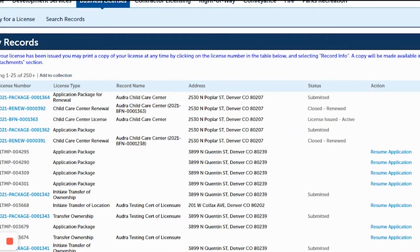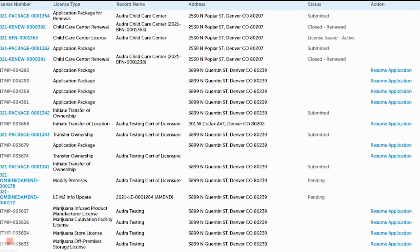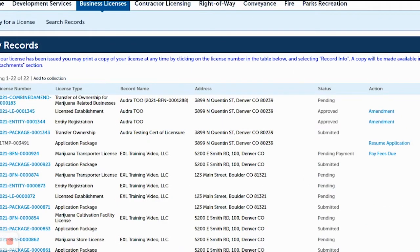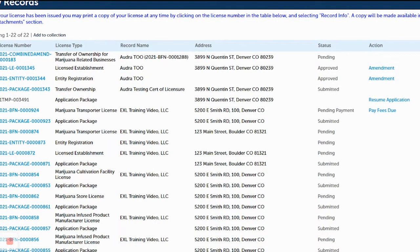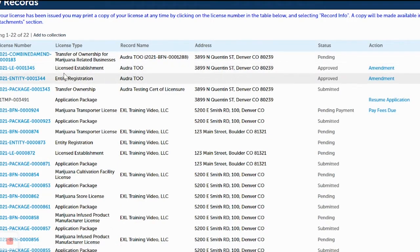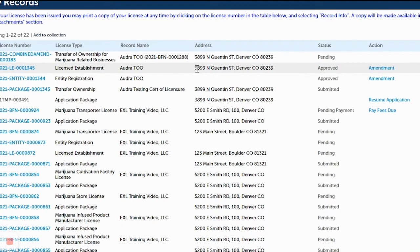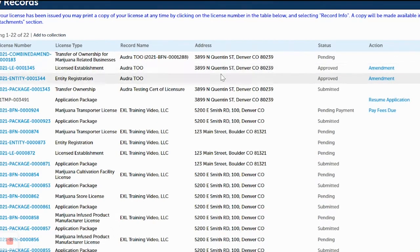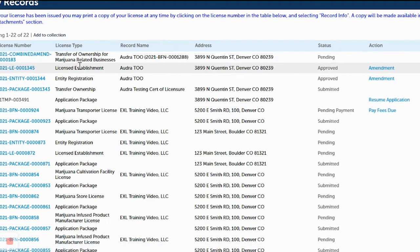This takes you to the page where you have all of your records. To process a transfer of location, find the licensed establishment — the address you want to transfer. Under license type, look for a red license type that says Licensed Establishment. On the right where the address is listed, confirm the license number, license type, record name, and address to make sure this is the record you want to transfer.